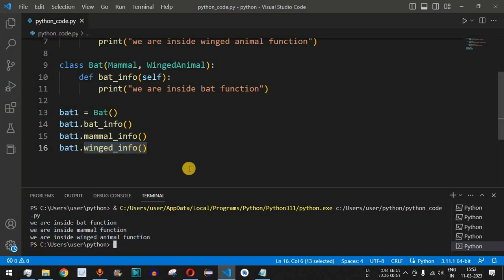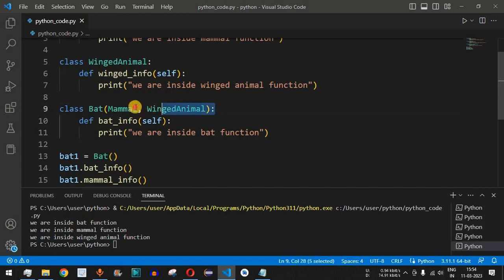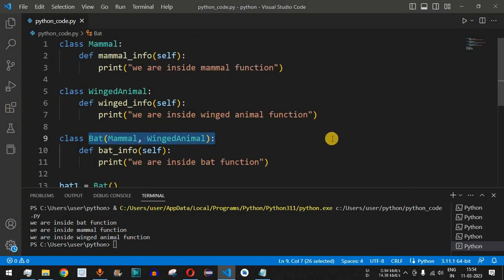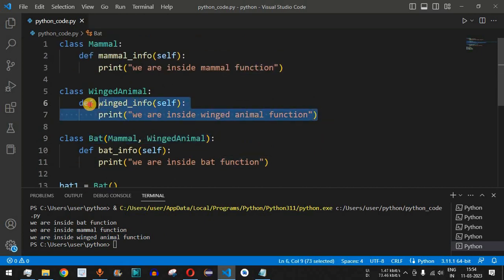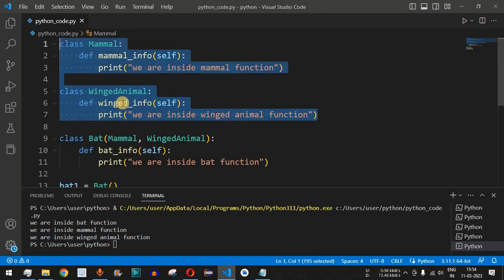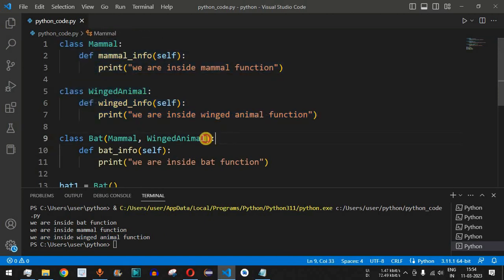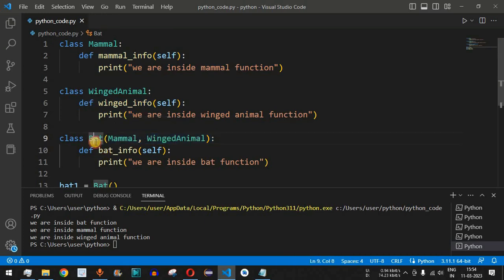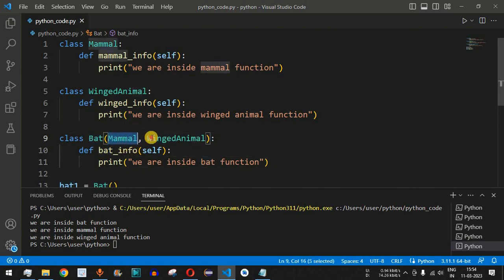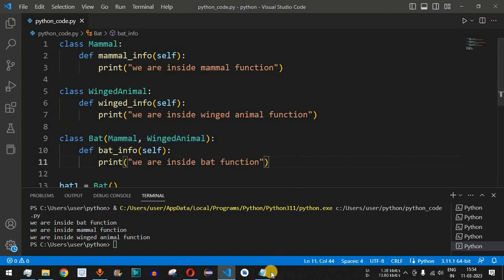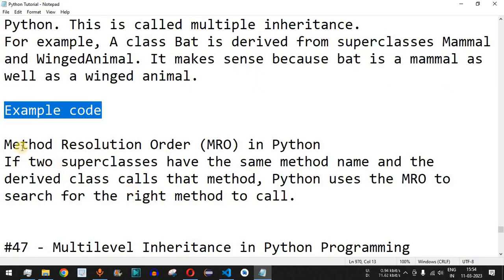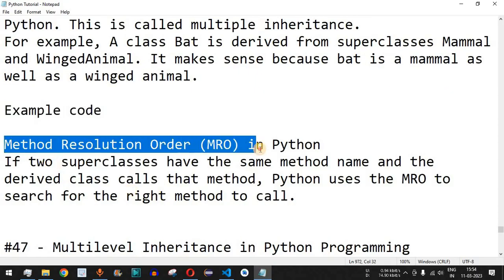In this way we have achieved multiple inheritance. When the functions you want are present in multiple classes, you can have multiple classes inherited by the derived class — also called the subclass. The Bat class acts as the subclass, and both Mammal and WingedAnimal act as the parent classes.